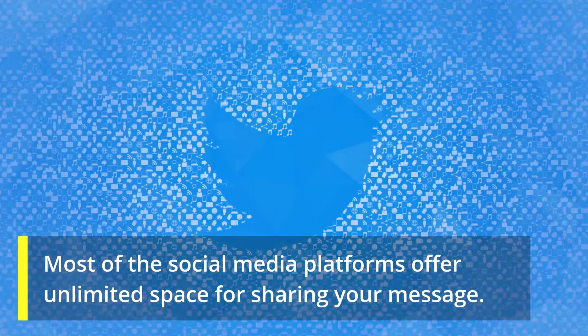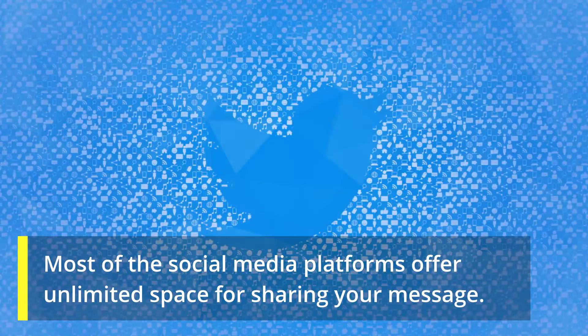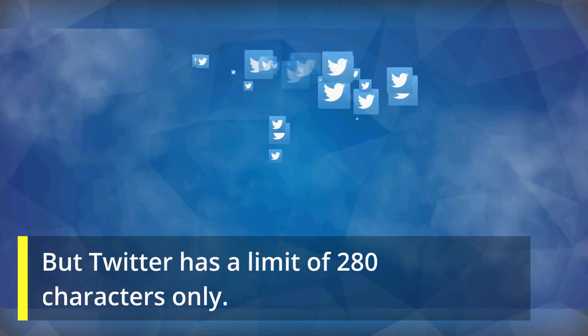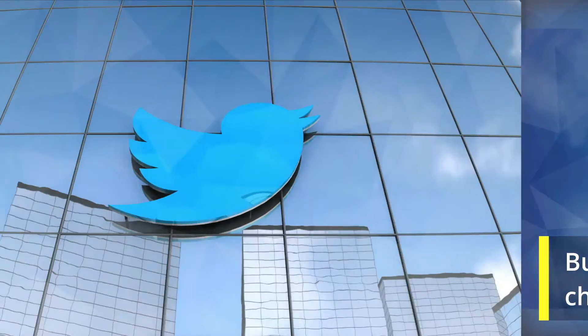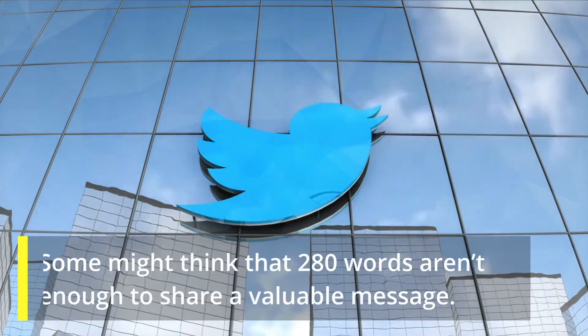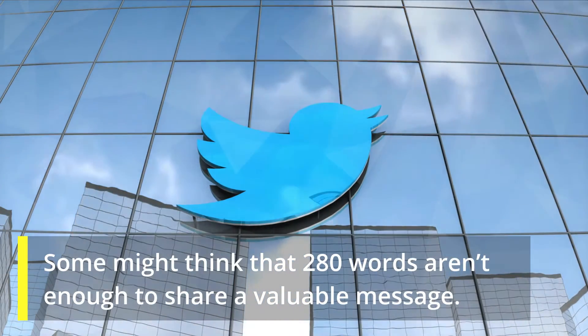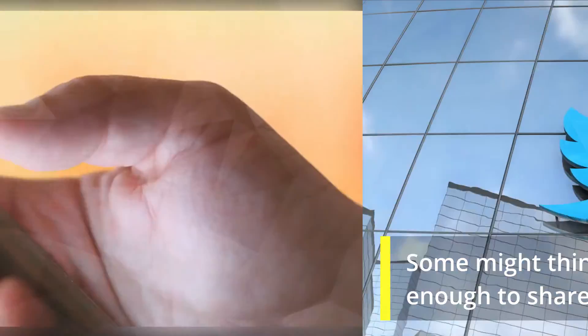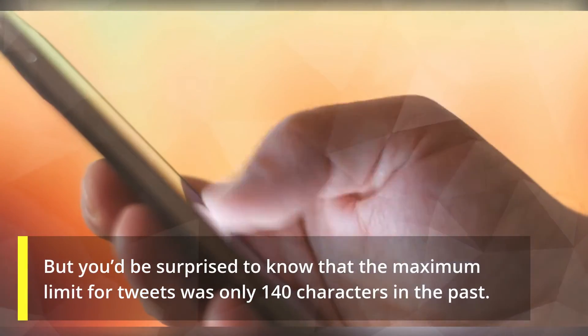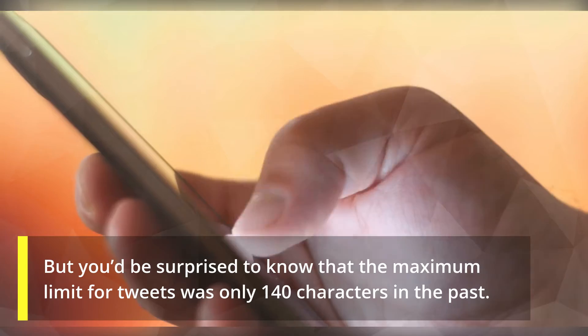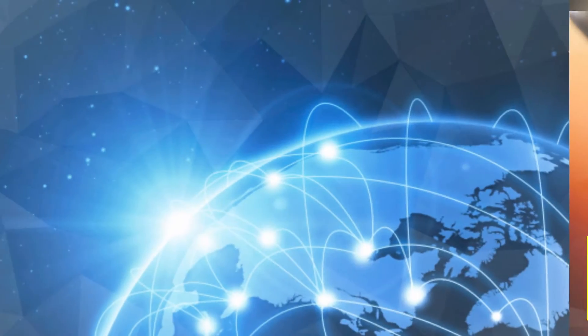Most social media platforms offer unlimited space for sharing your message, but Twitter has a limit of 280 characters only. Some might think that 280 words aren't enough to share a valuable message, but you'd be surprised to know that the maximum limit for tweets was only 140 characters in the past.